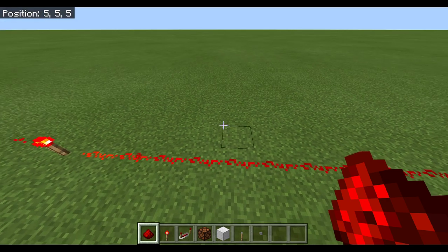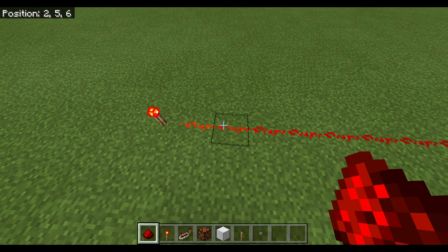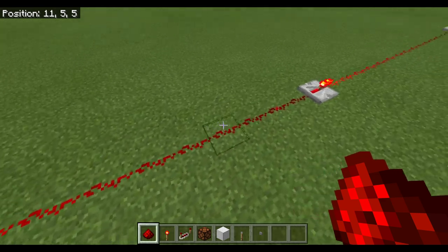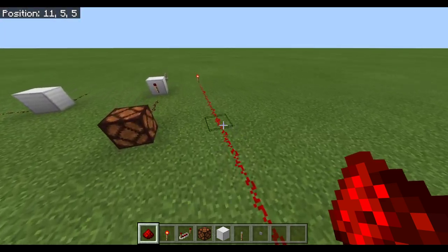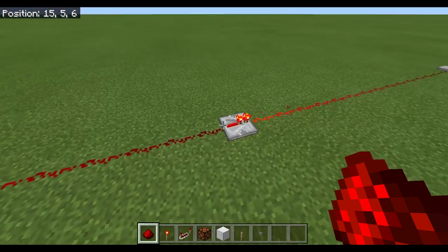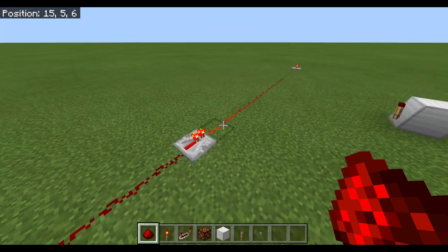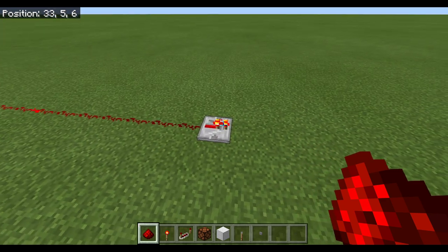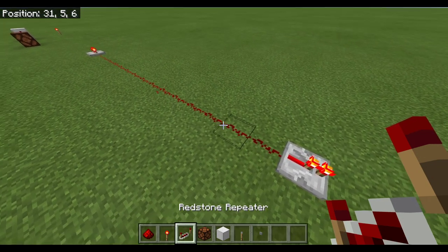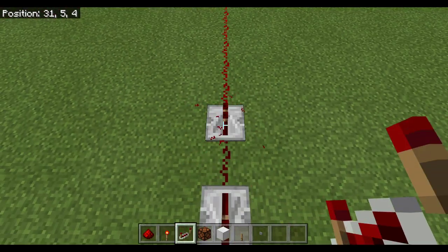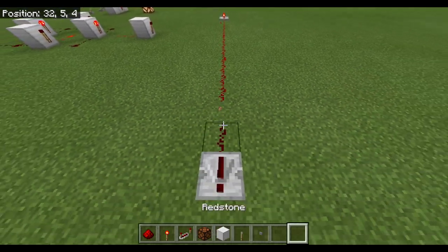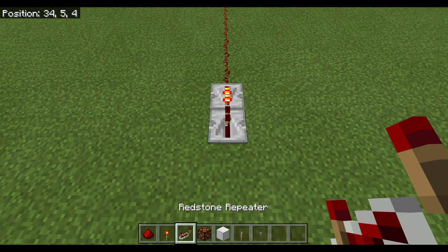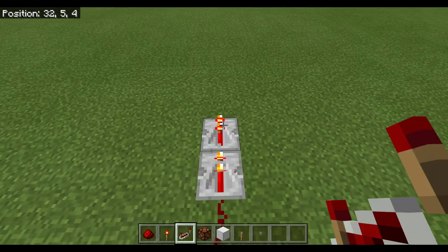So we started by looking at some redstone wire, and seeing that the power from a torch can only go for 15 blocks. Then we can use a repeater to boost that power. A lot of Minecraft gamers will know this if they've played around with redstone. The nice thing about repeaters is they're also diodes, so power can't go backwards through them. It matters which way around you put them.